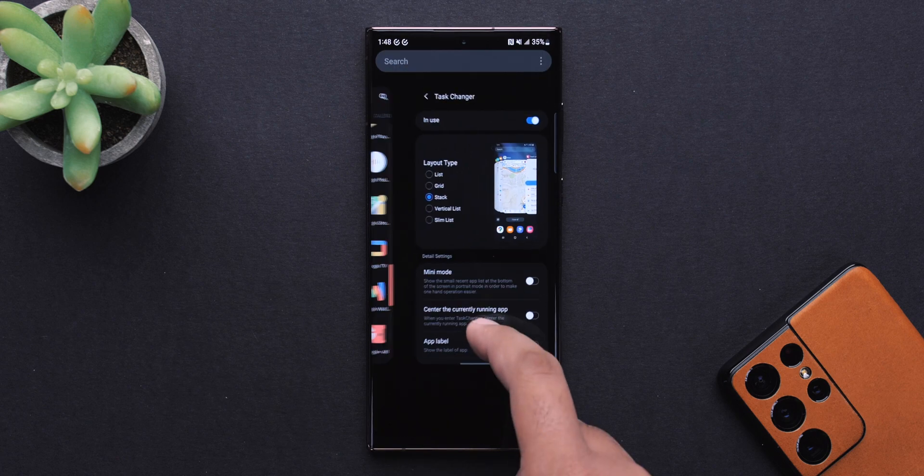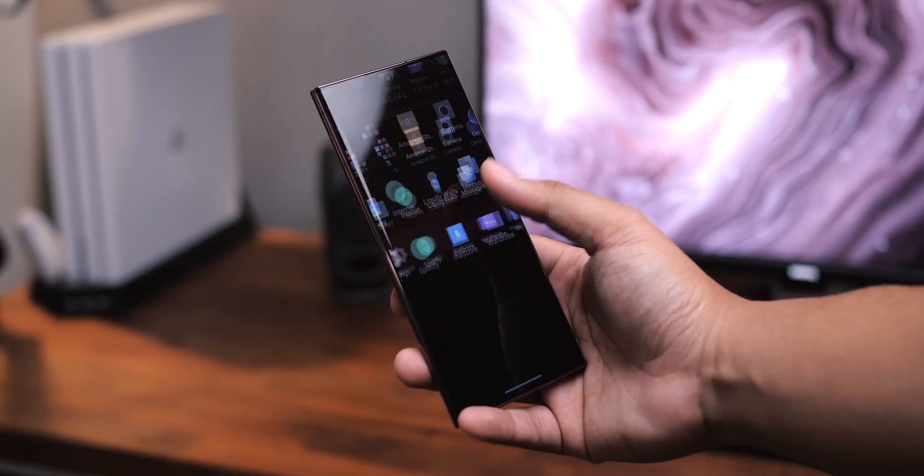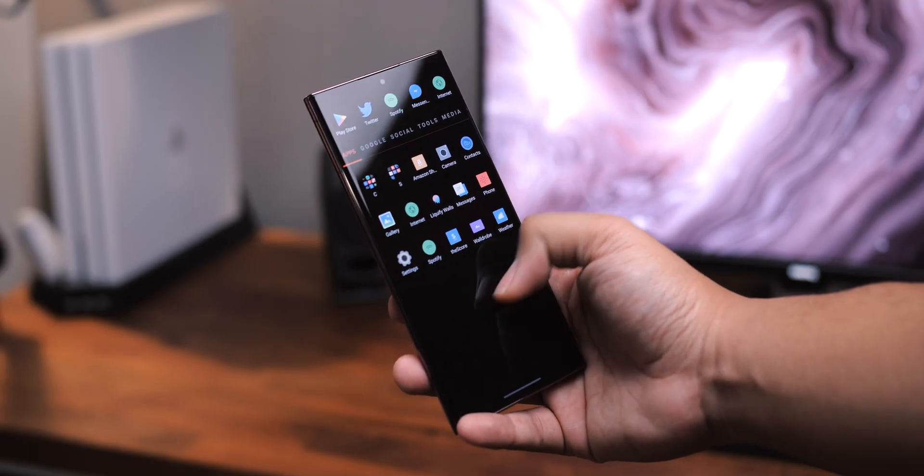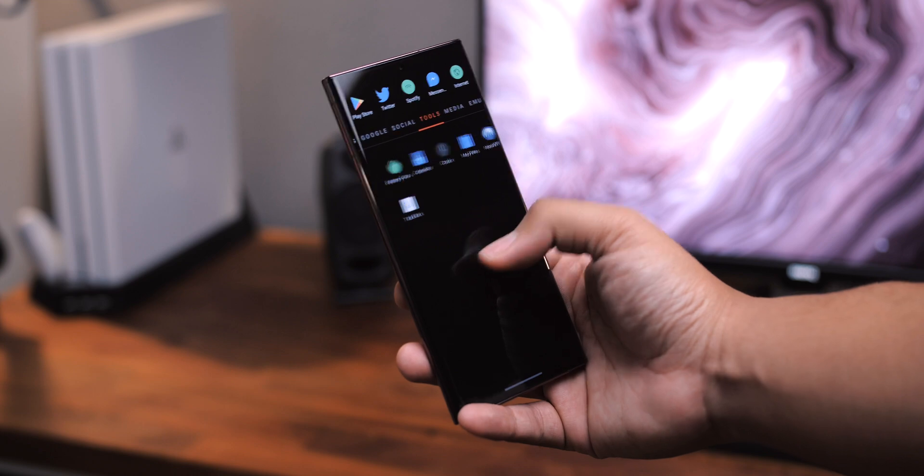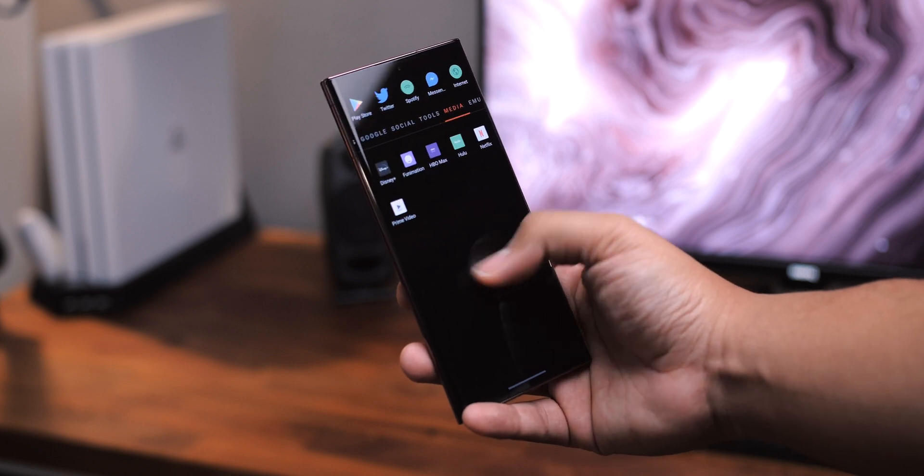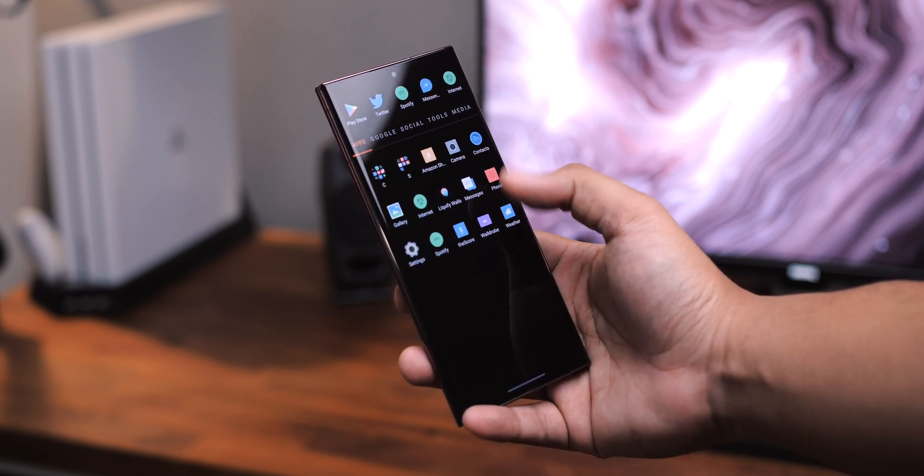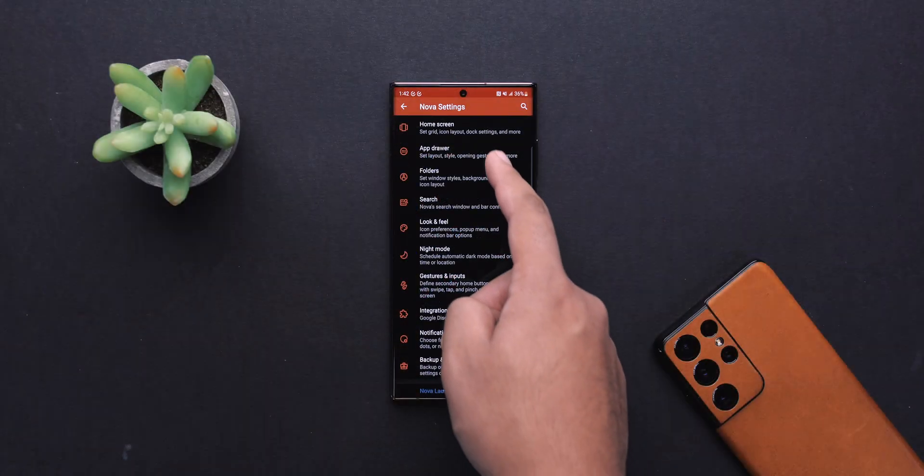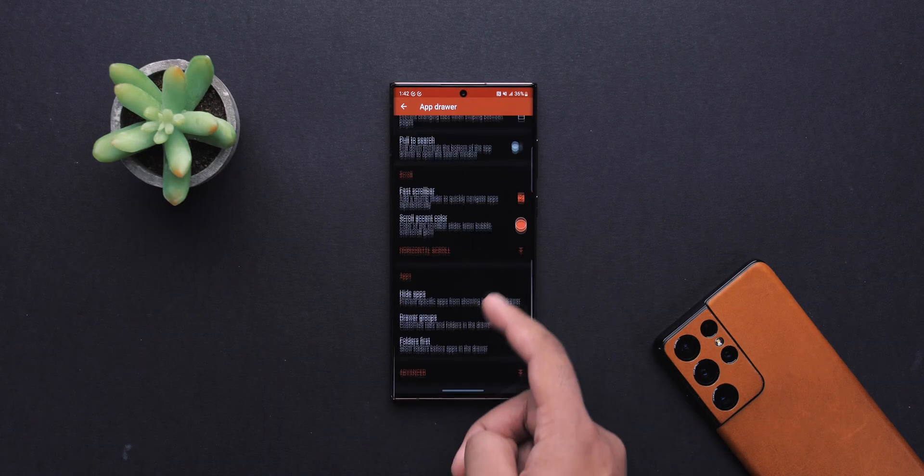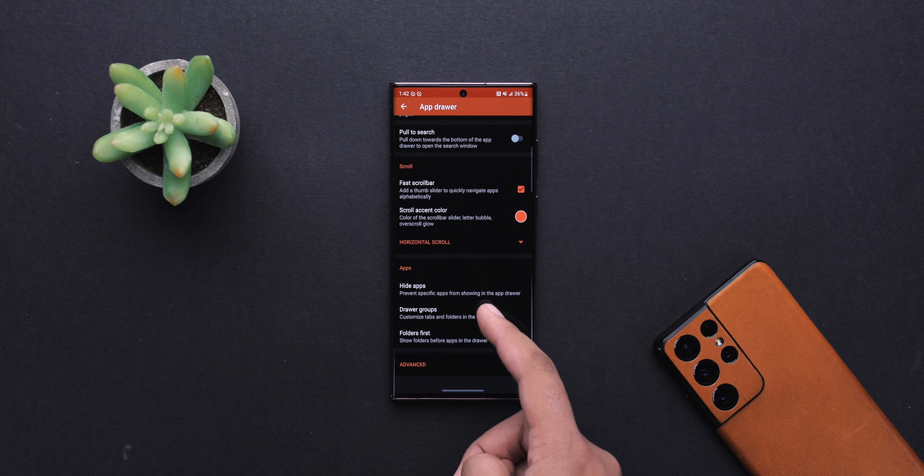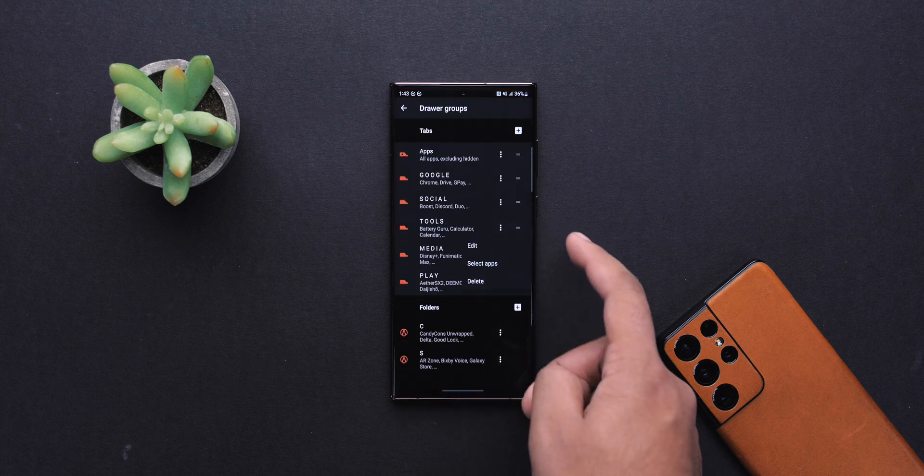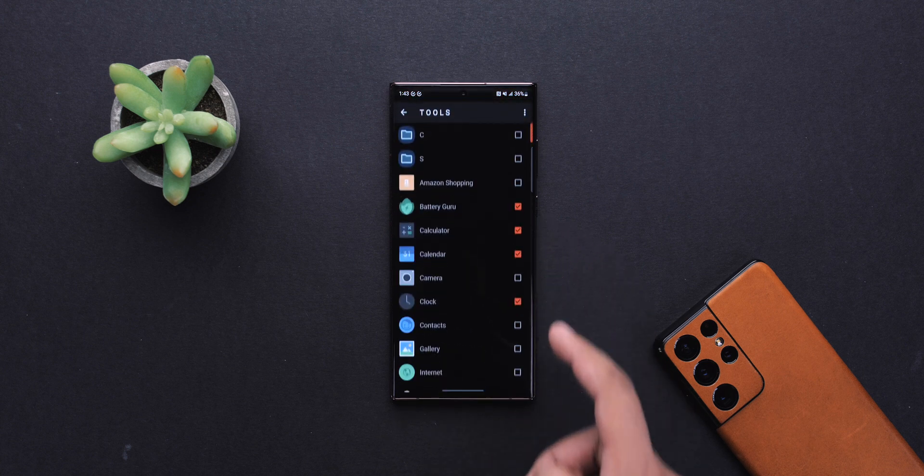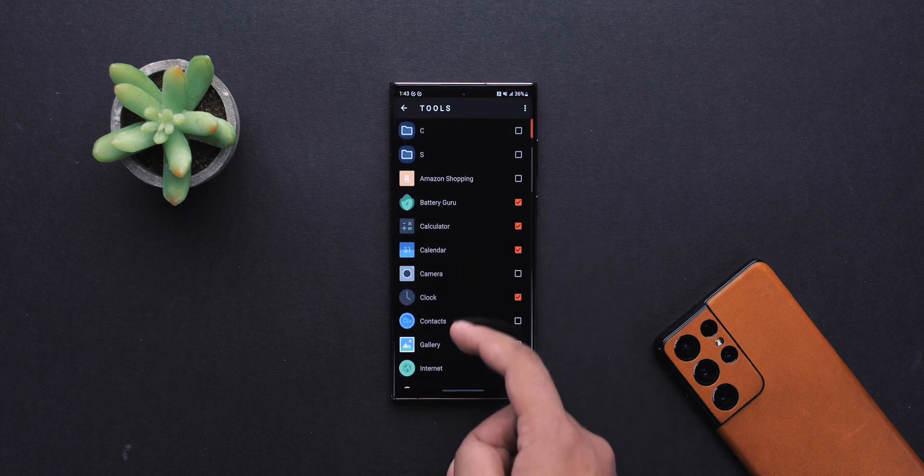Closing things out with the app drawer, there's nothing too crazy going on here. I usually have everything organized into folders, as you may have seen before, but this time around, I decided to give tabs another shot, where every category has its own page, and I'm liking this so far. It's a nice change of pace.